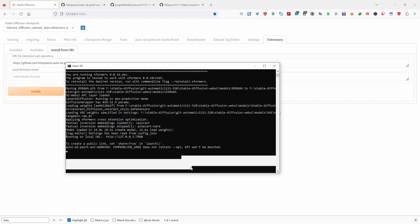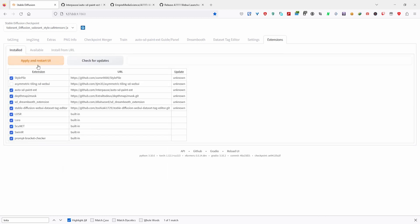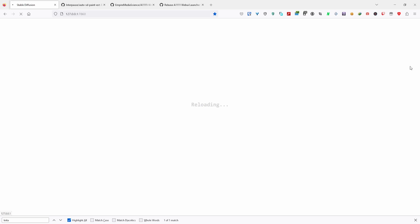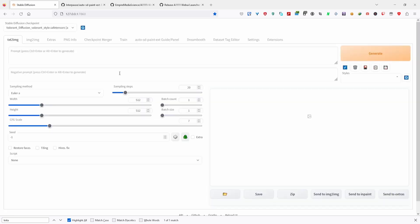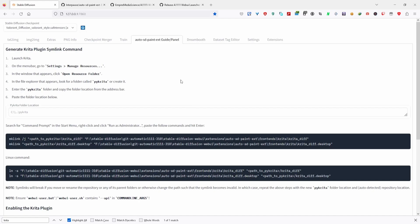Once the Krita extension is installed, go to the Install tab in the web UI and click Apply and Restart UI to load the extension. This step is important to ensure that the extension is loaded properly, and you'll be able to see a new tab for the extension. If you don't see it, try and restart the UI a second time. Now go to the Auto SD tab and follow the instructions there.